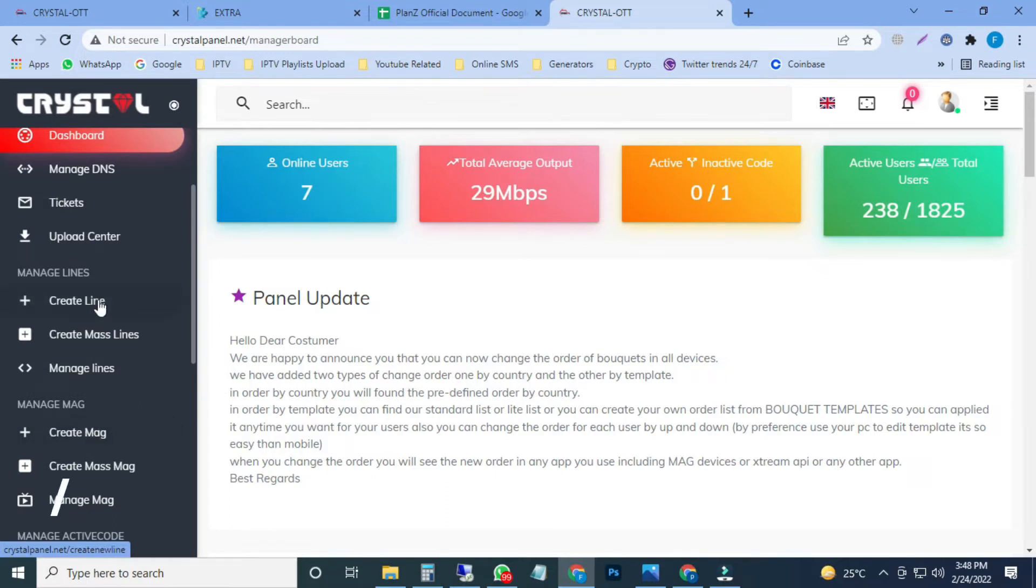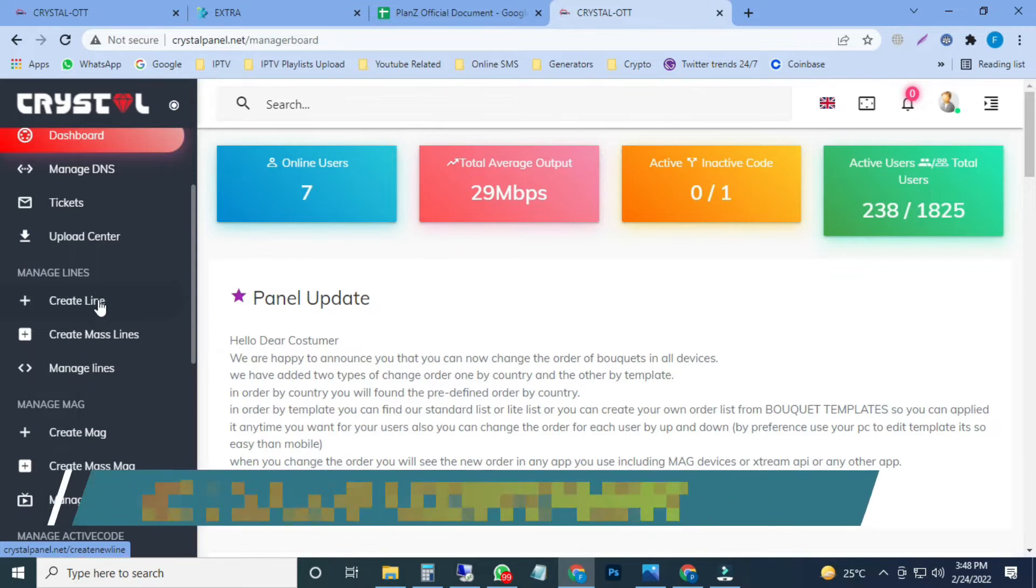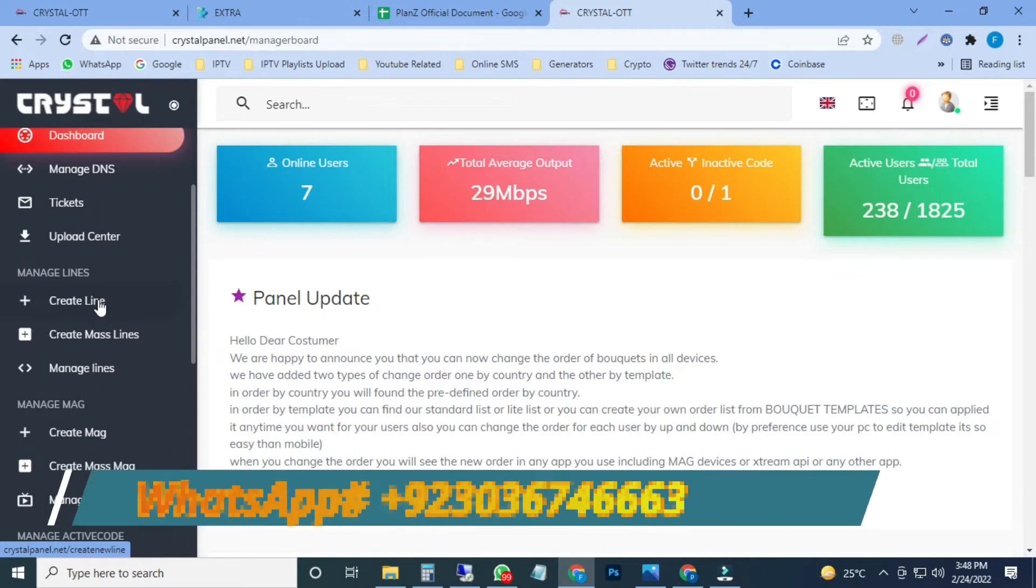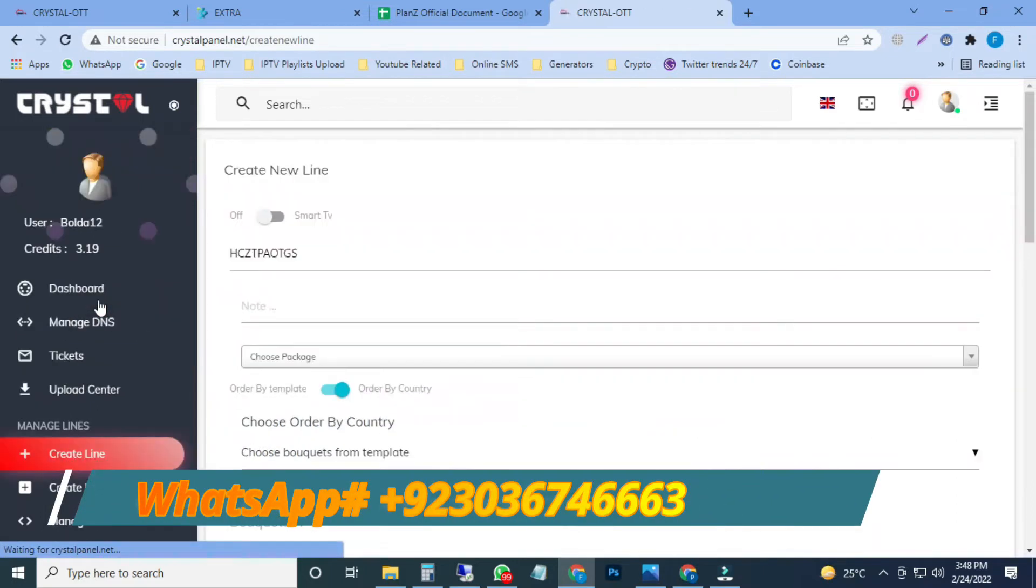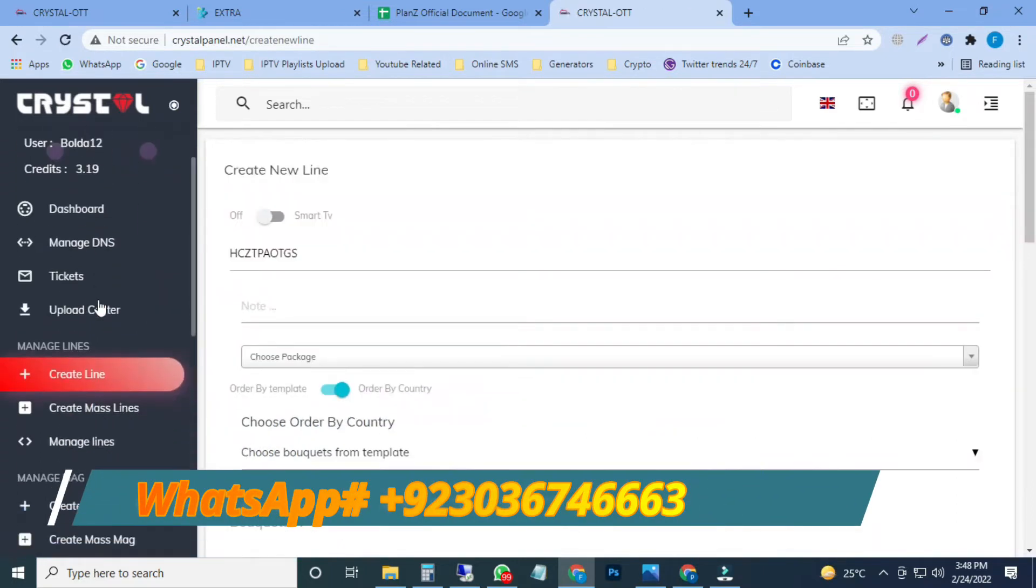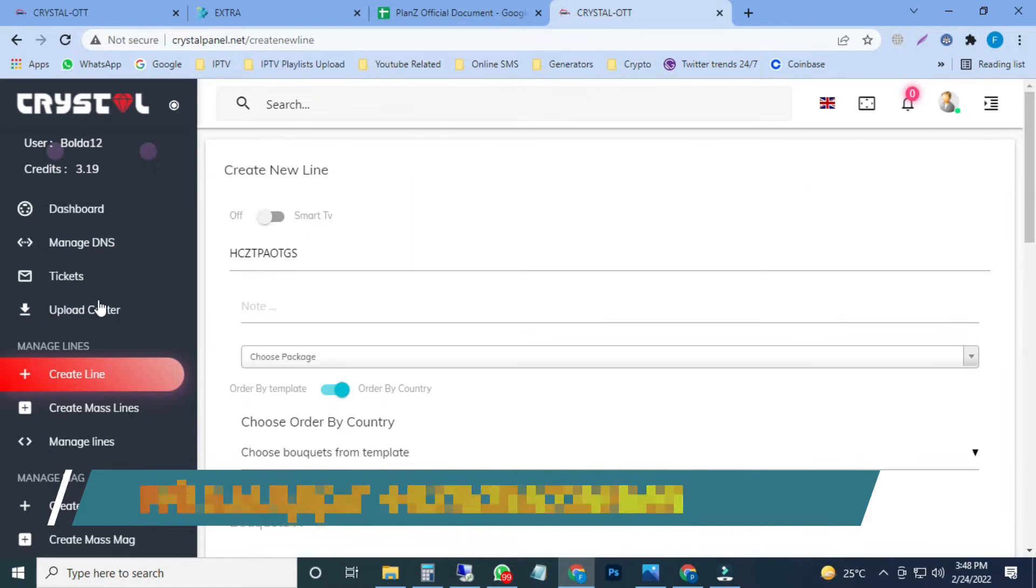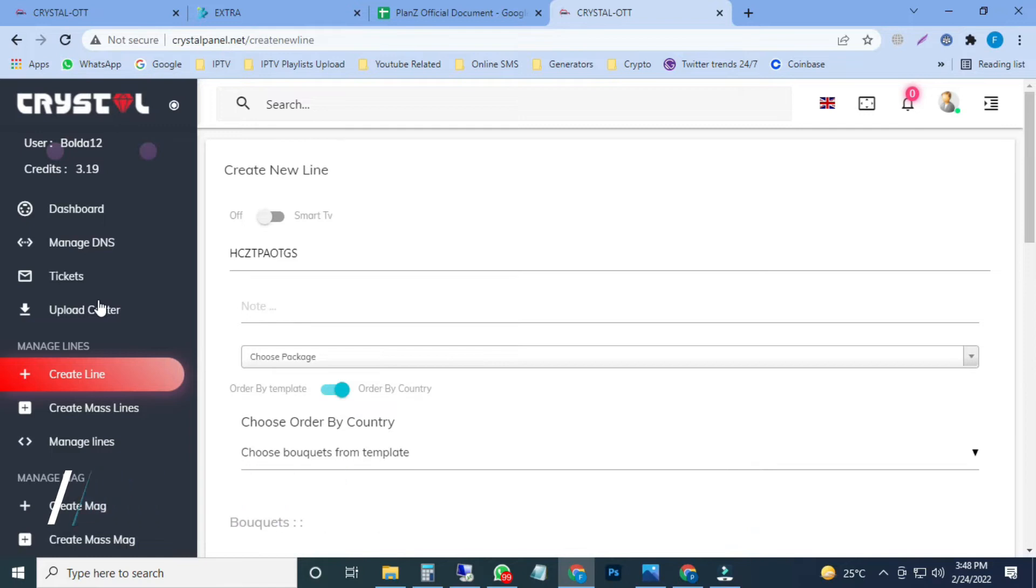We can run IPTV on all devices. In the list of all devices means iOS devices, Windows devices, Android devices, smart TVs, iPhones, mobile phones, Mac boxes, STB emulators, Fire Sticks. Any device which can play media, we can run IPTV on that device.